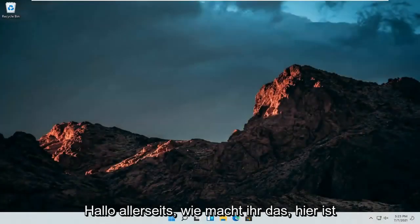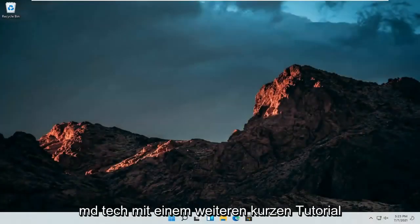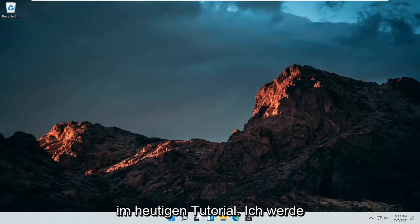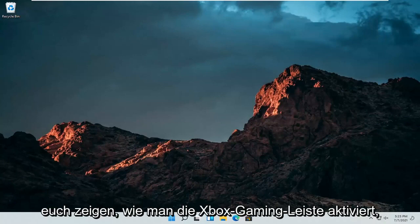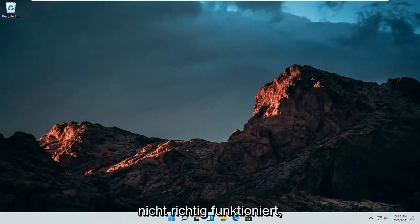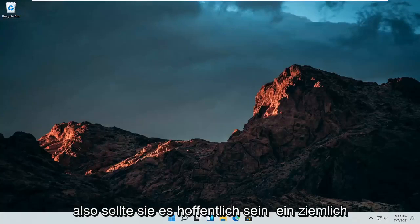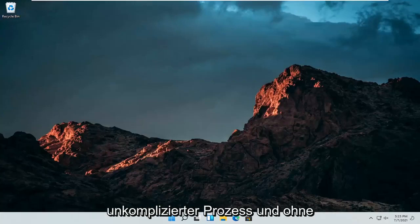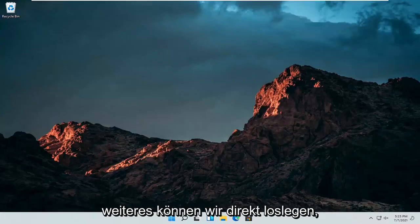Hello everyone, how are you doing? This is MD Tech here for another quick tutorial. In today's tutorial, I'm going to show you guys how to enable the Xbox Gaming Bar if it appears disabled or it's not working properly. This should hopefully be a pretty straightforward process, and without further ado, let's go ahead and jump right into it.